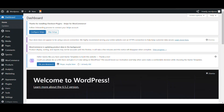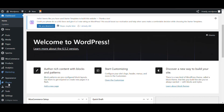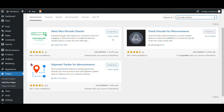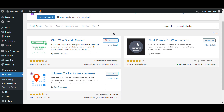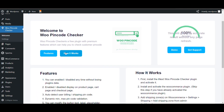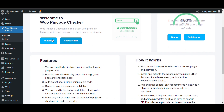To add a pin code checker in the product page, we will install a plugin. Go to Plugins and click on Add New. Search for pin code checker, install this free plugin, and activate it. Here you can see WooCommerce Pin Code Checker.